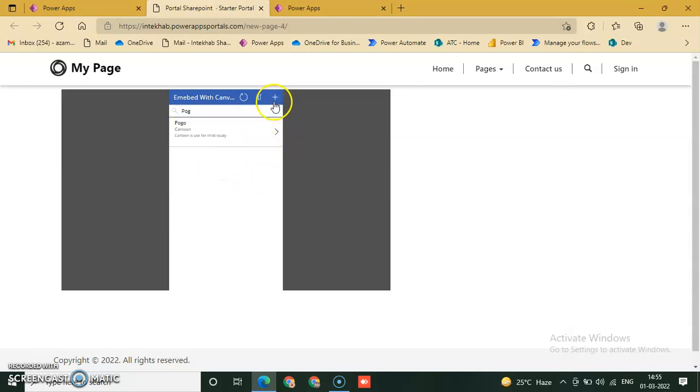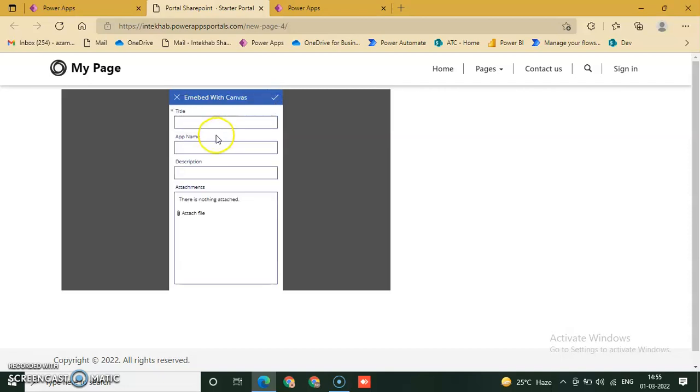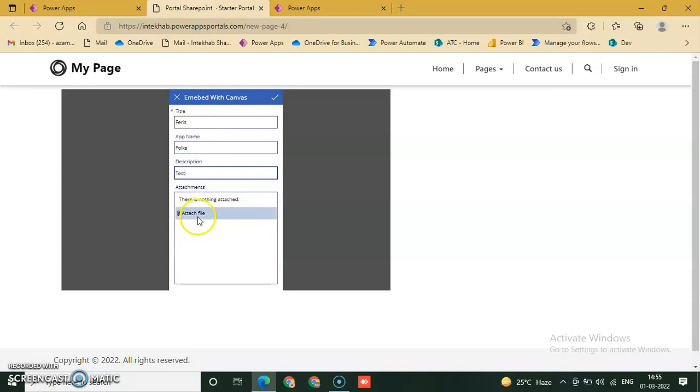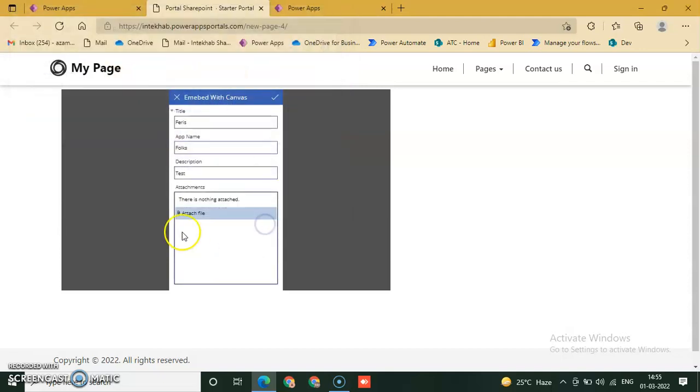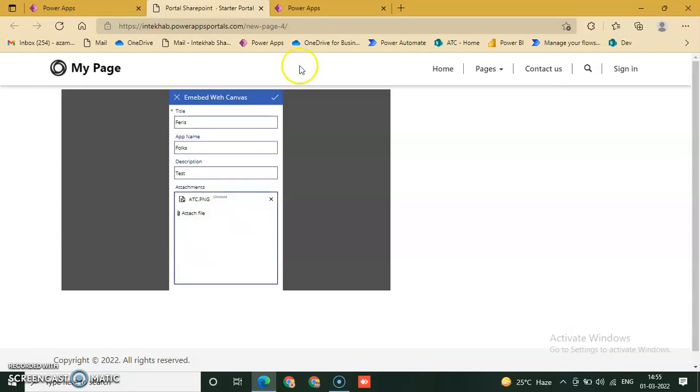You can add one more data here. Test. We can also check the attachment is working or not. This is working properly. Test defined, it's okay. So now we just click on yes.